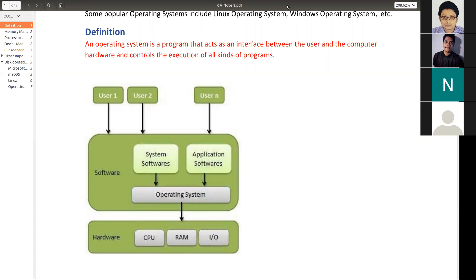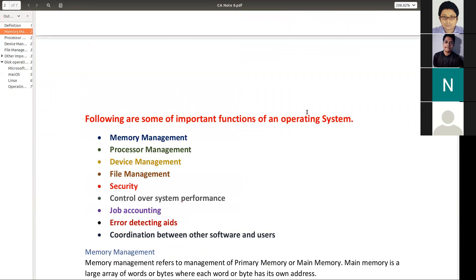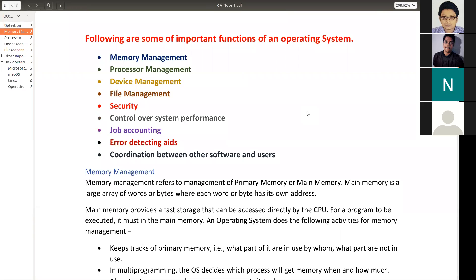So that is basically the definition of the operating system. If a question comes asking what is operating system, you have to define it and give this particular picture — that will get you better marks. Now, as I was telling you, there are several functions of an operating system. I have used several colors to indicate the importance of these functions.